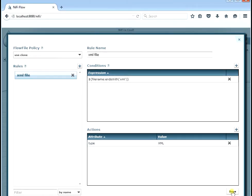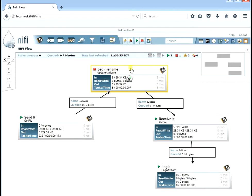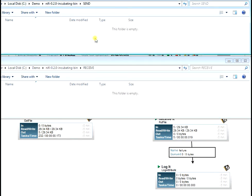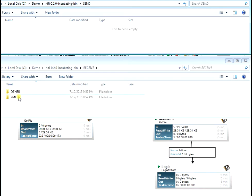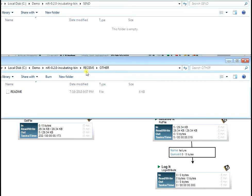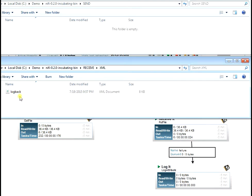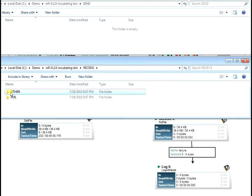Files that come through here that end in XML are going to have the attribute type set to XML, as opposed to 'other'. Let's save this and start it. We'll copy both files over again — the XML should be sent to an XML directory and the README should be sent to the other directory. Now we have two directories as expected: in the other directory we have the README file, which is the default. In the XML directory, we have the logback.xml file. Because it ended in XML, the type attribute got overwritten to be XML.